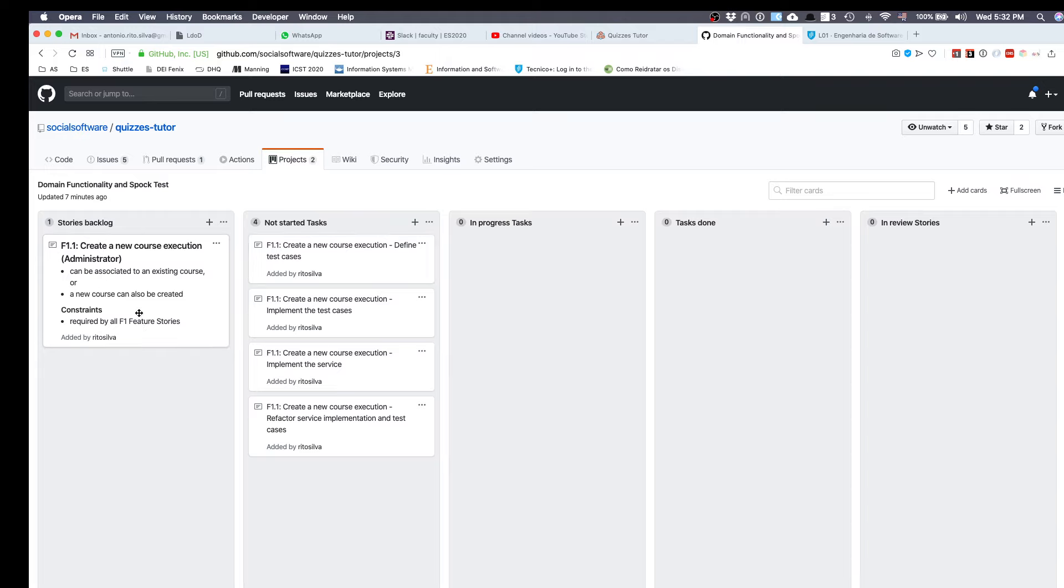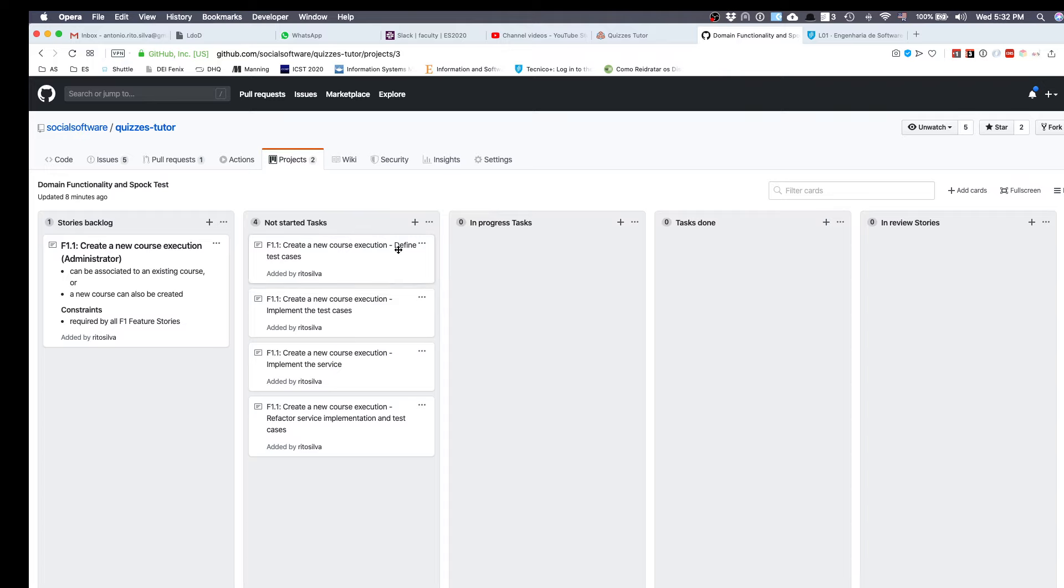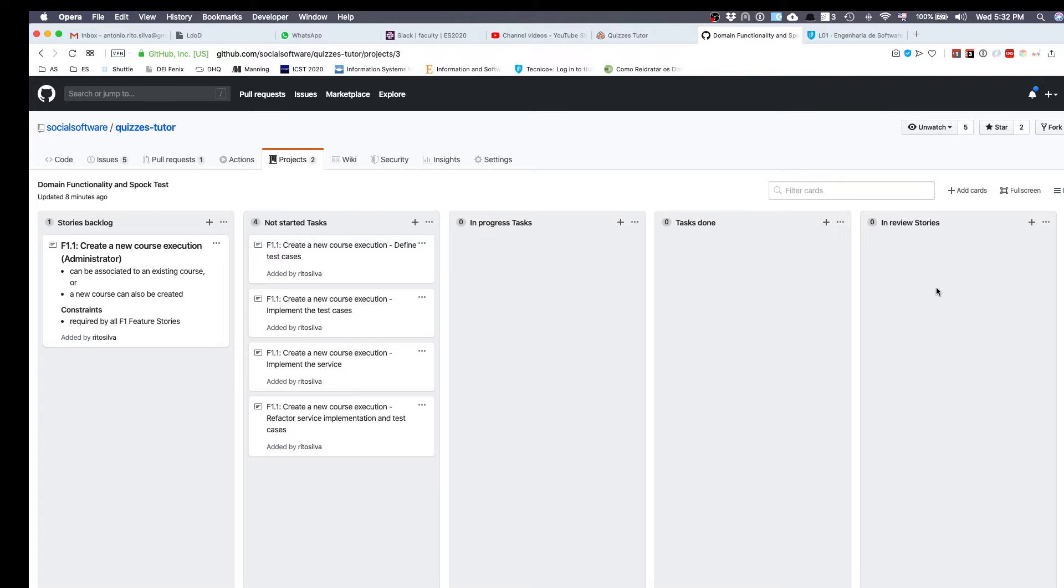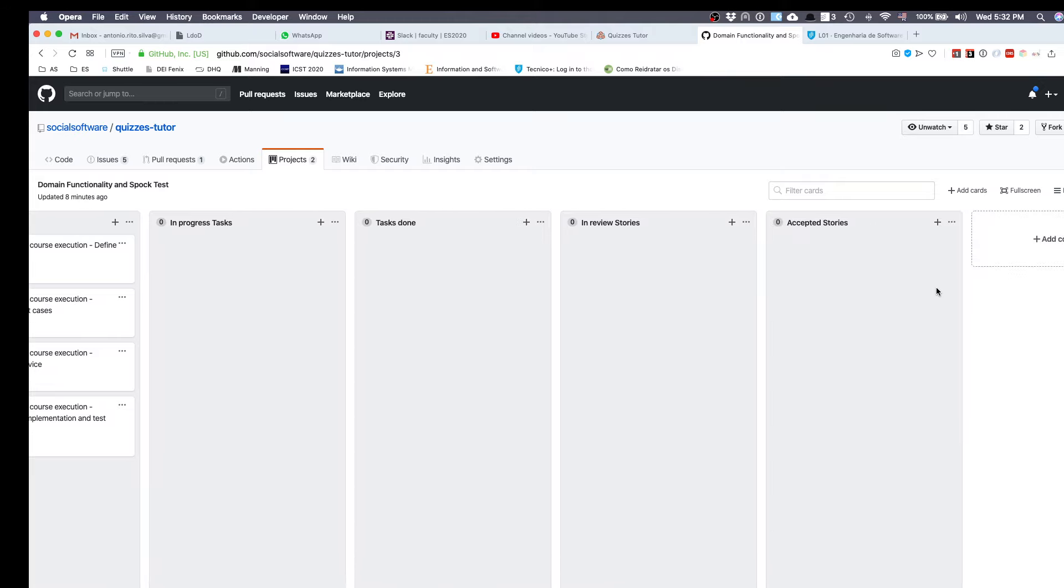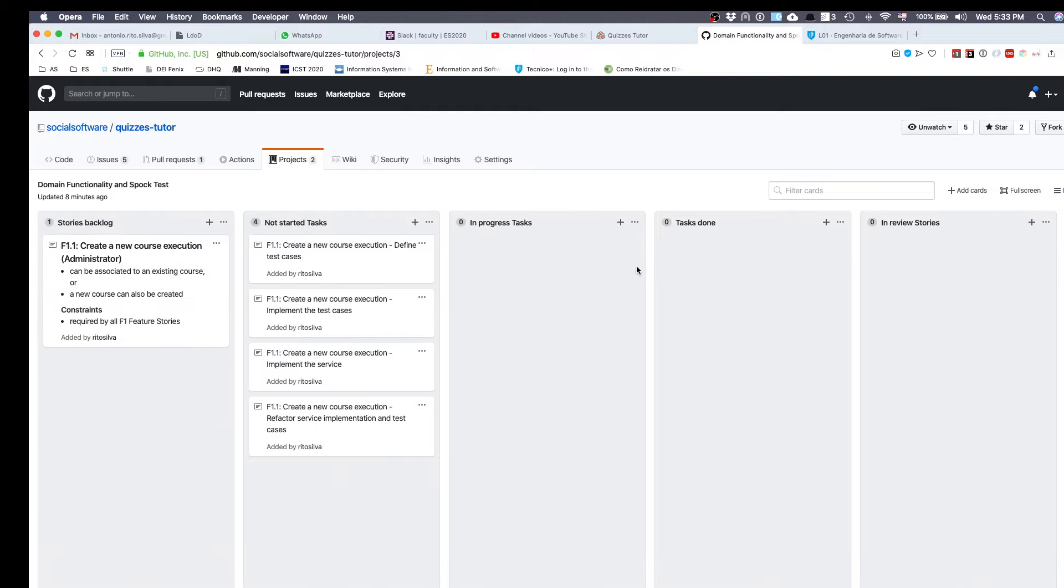Then you're going to decompose these stories into a set of tasks that will be implemented. These are not-started tasks. When you decide to implement a task, you move it to the in-progress tasks, and when the task is done, you move it to tasks done. When all the tasks associated with the story are implemented, you move the story to review stories. In the review stories, I will explain later, you need to ask your colleagues to review the code and accept it. Once the story is accepted, you can move it here and consider it finished.